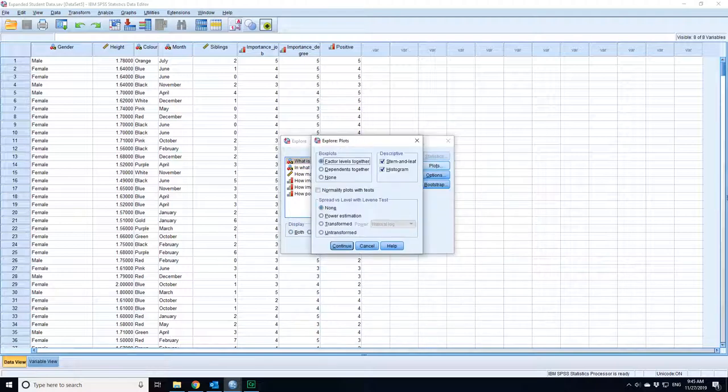In this case I only want to look at the plots. In plots I can switch off the histogram and stem-and-leaf because I just want to look at the box plots. Press continue.